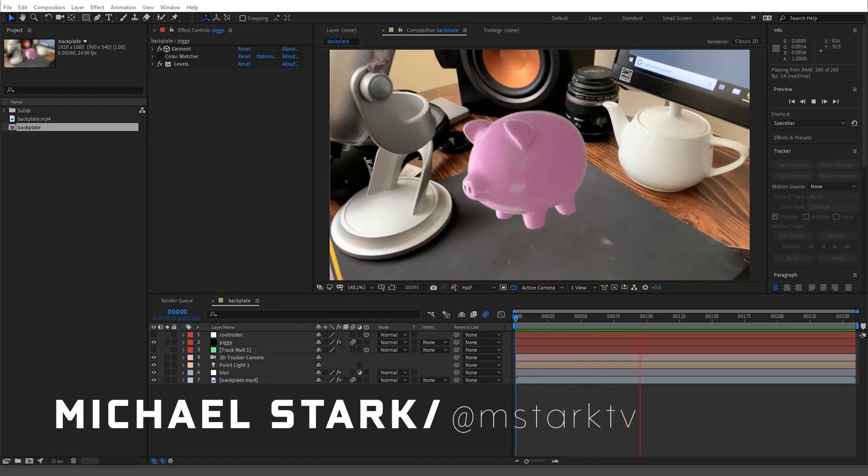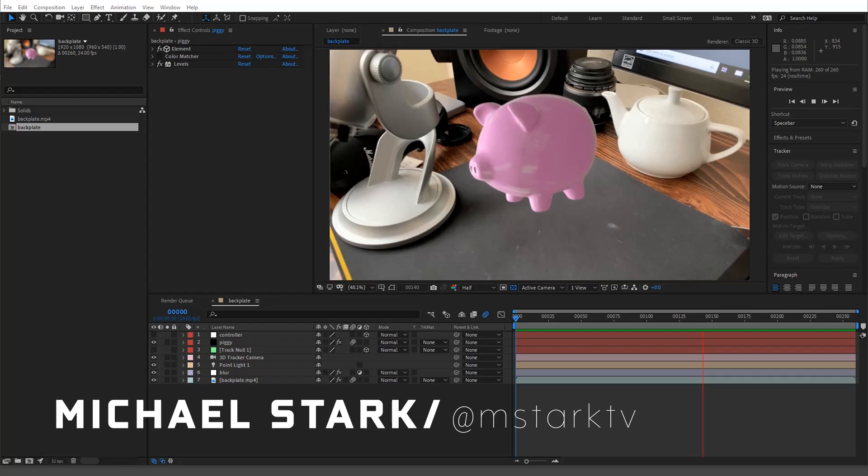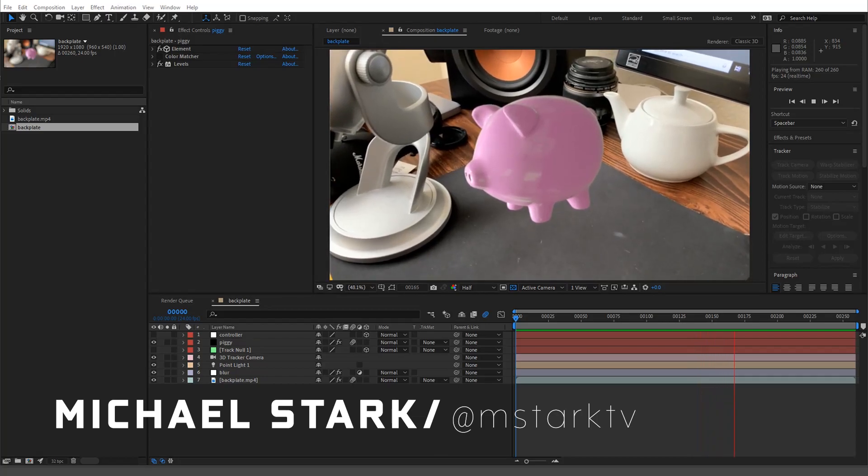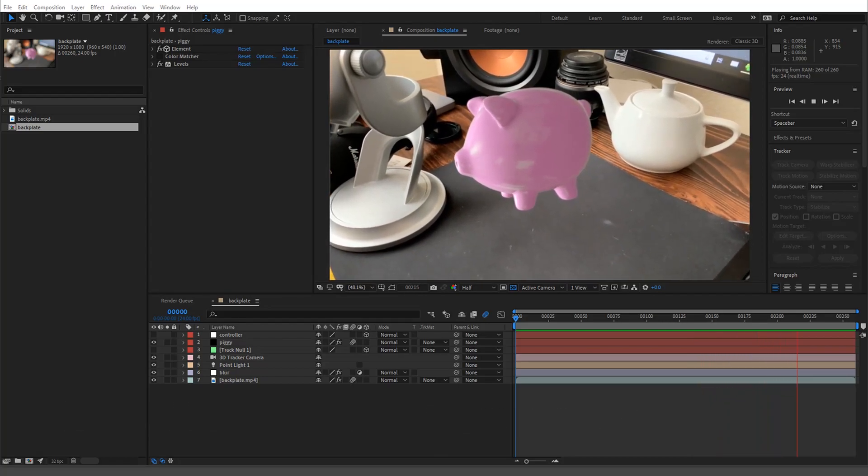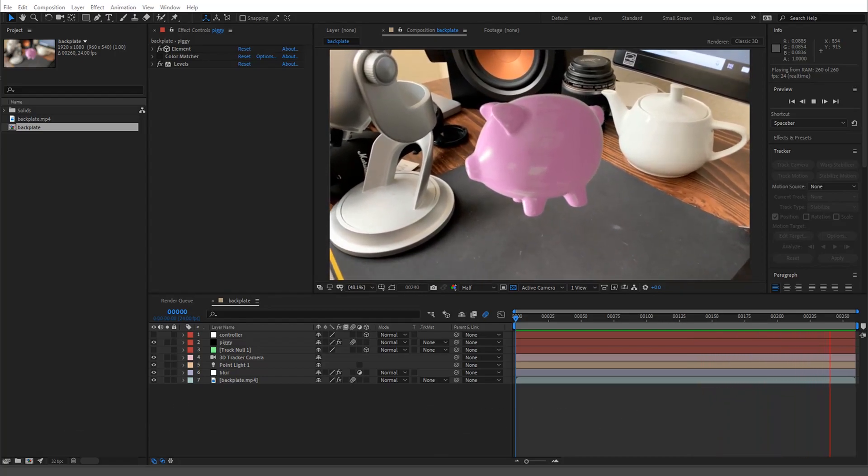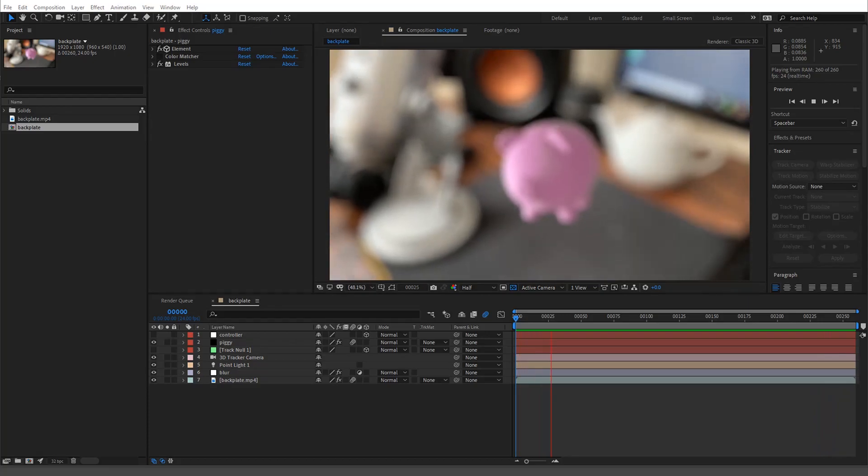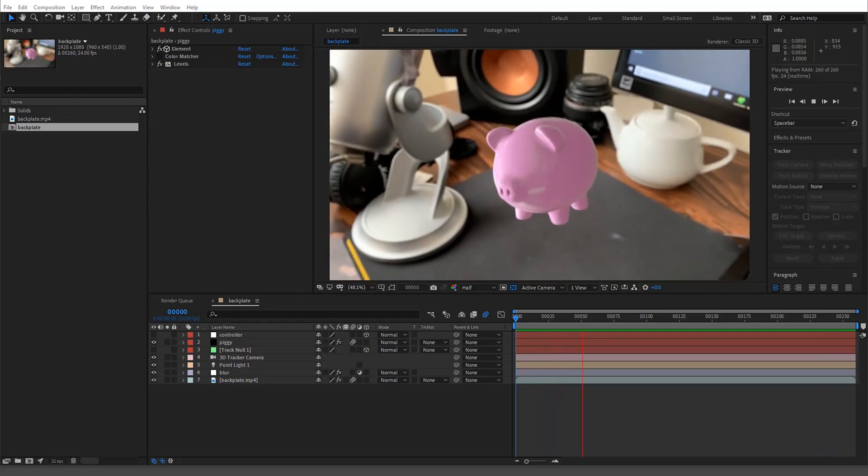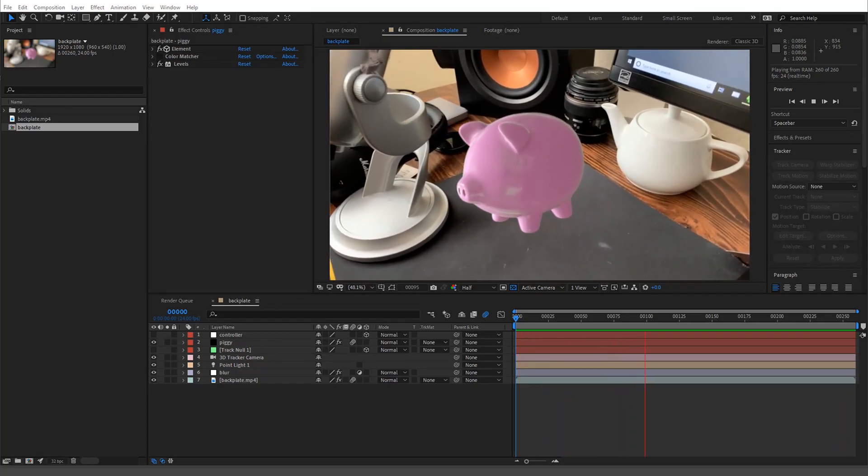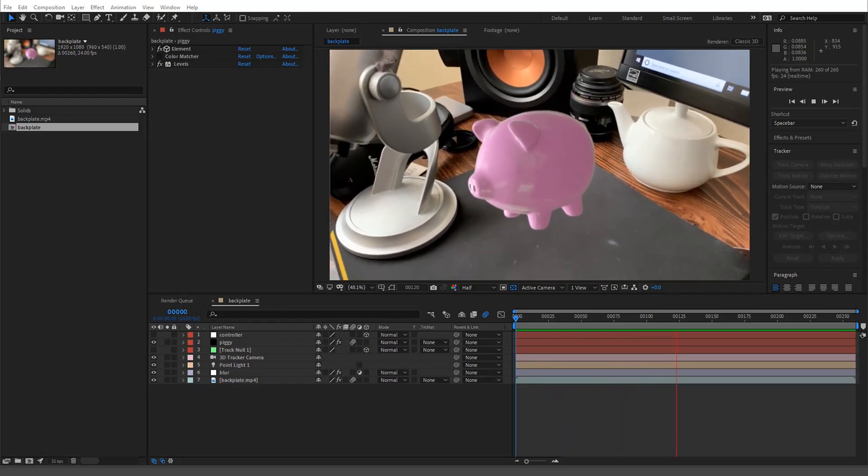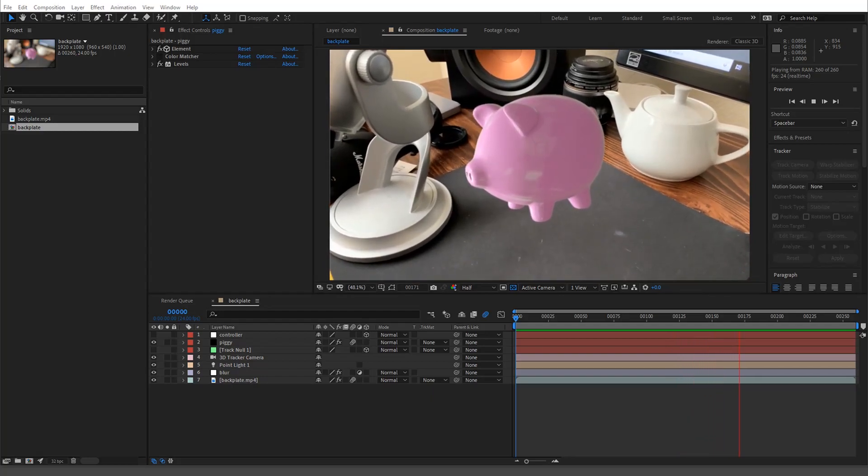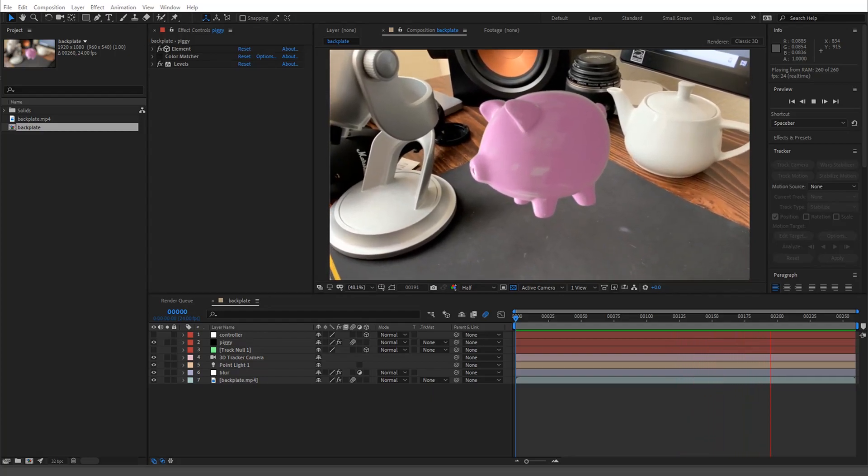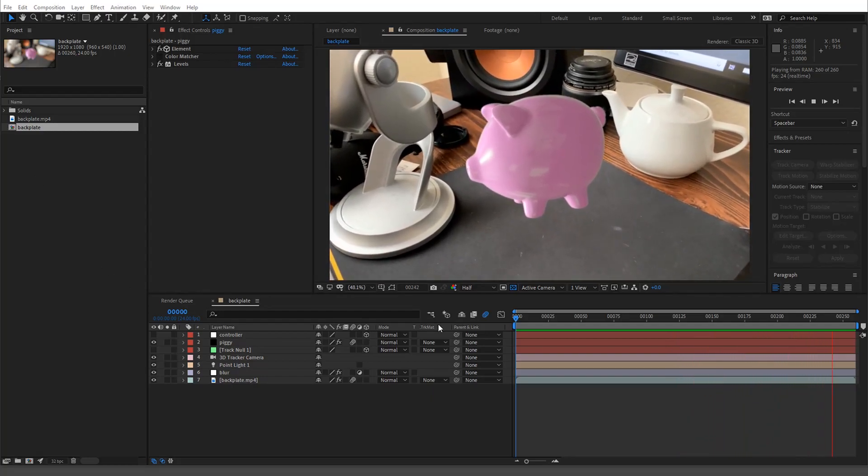Hey what's up guys, Stark here, and today I'm gonna go over color matching. This is gonna be without a plugin, but I'm gonna show you with the plugin and show you why using a plugin, which I'm super guilty of using all the time, won't give you perfect results.